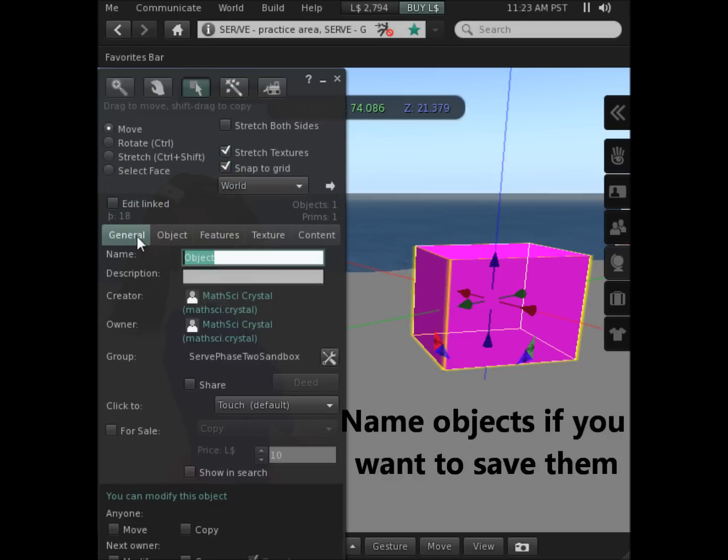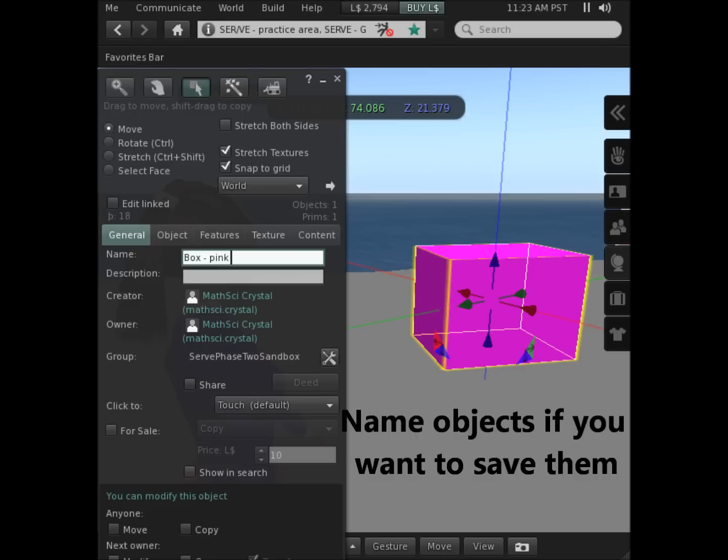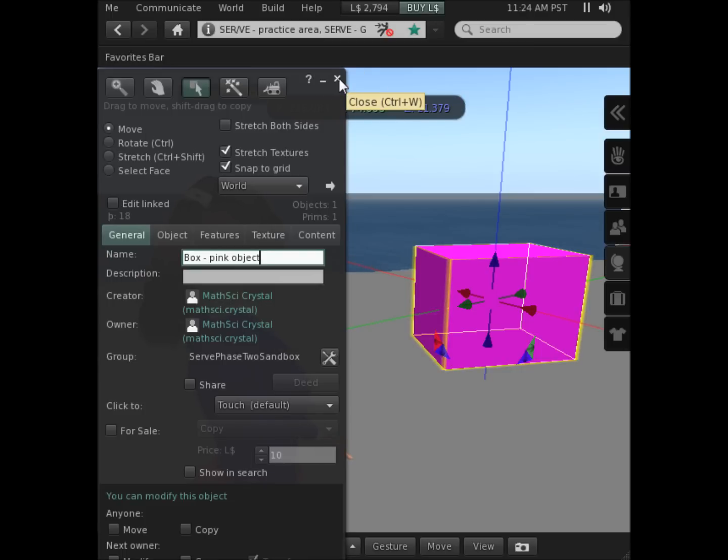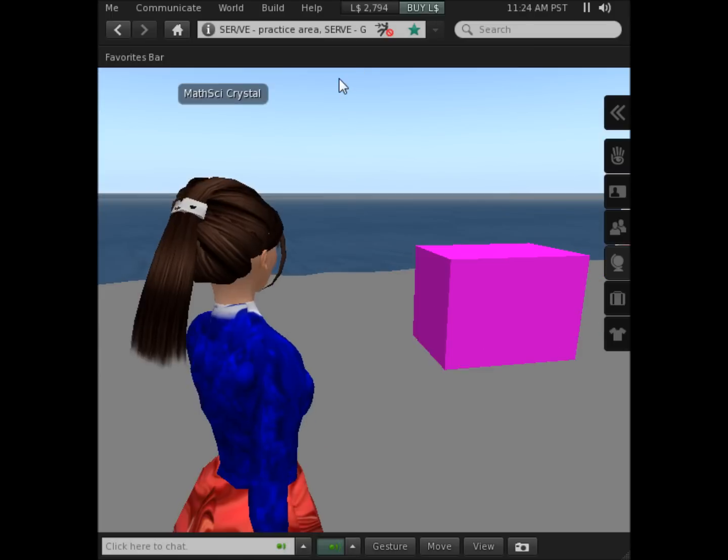I type in the name for the object. Type in a useful name because you'll need that if you want to find this later. Once you've named an object, you can close the menu.